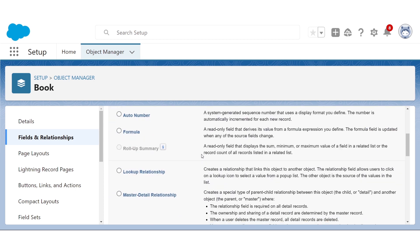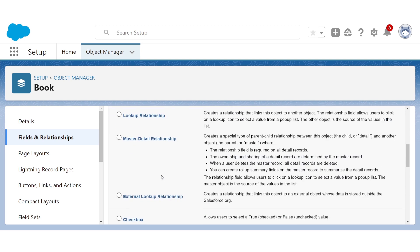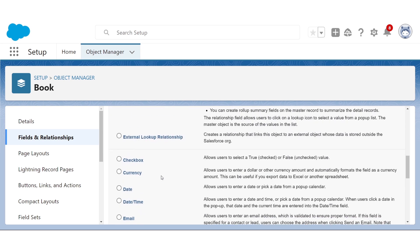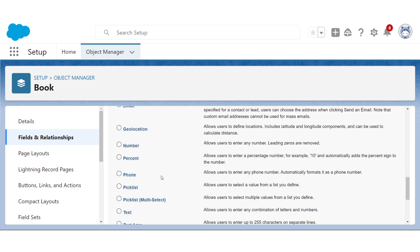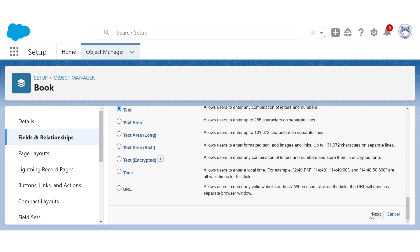Kind of like picking the data type for a variable in Java. Because we just want to store the name of the book's author, we'll pick Text, which I can find right here. Then Next.